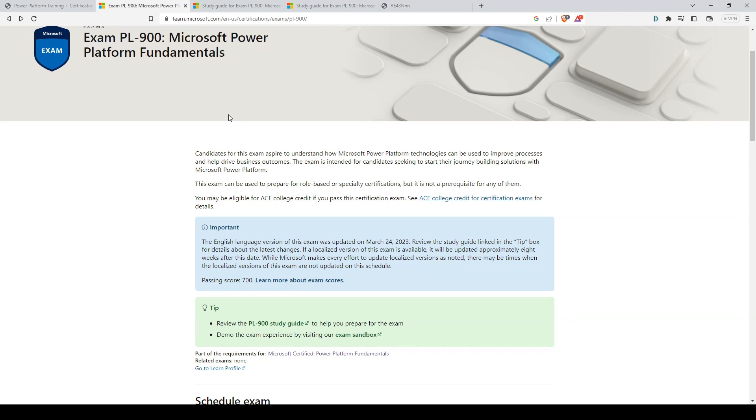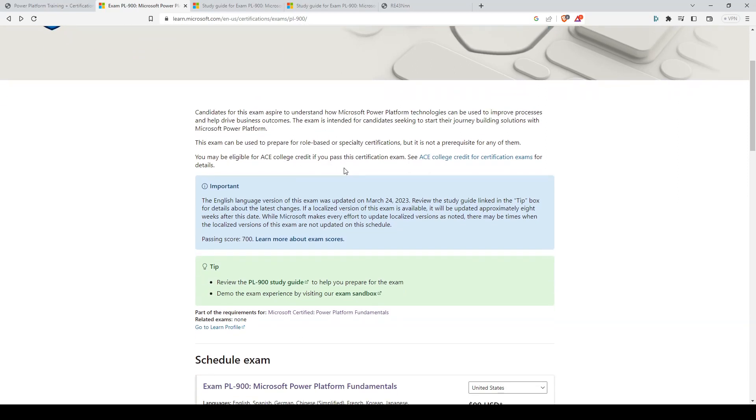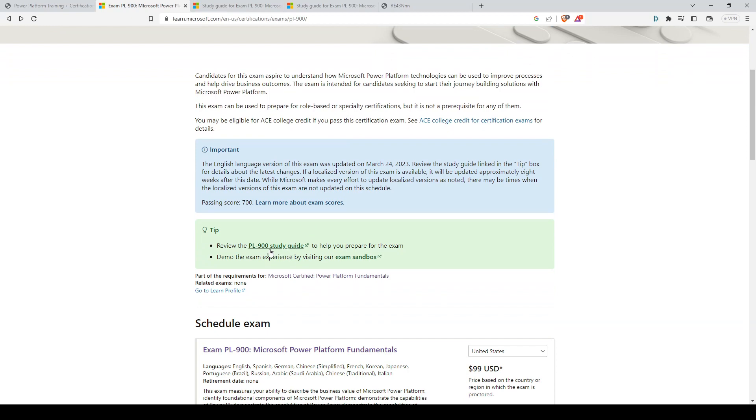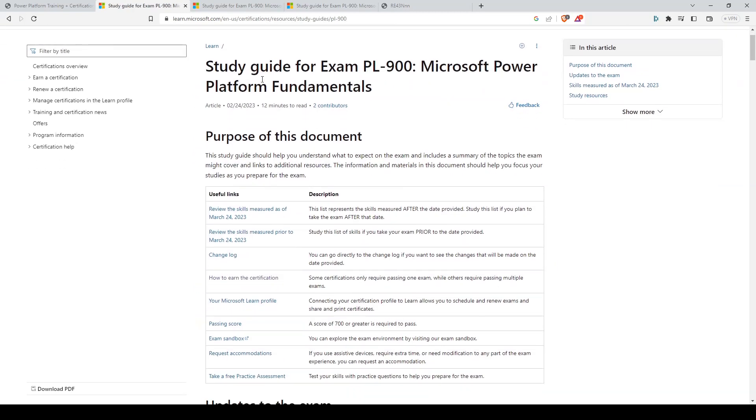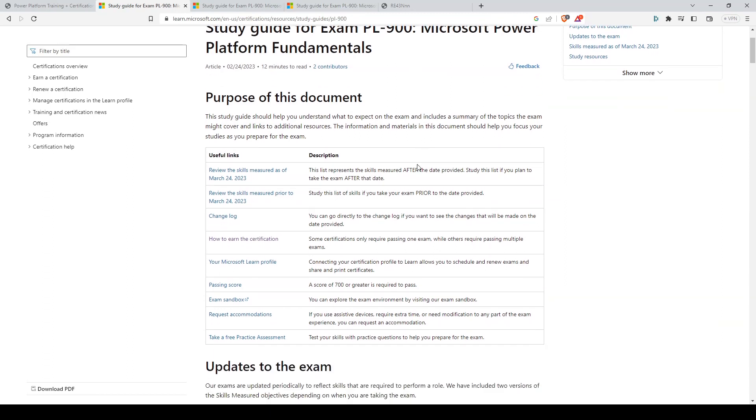So the first thing you want to do is to go to this link here: learn.microsoft.com/en-us/certifications/exams/pl-900. And once you're here, you want to navigate to this link called PL-900 Study Guide. This will open an organized study guide that Microsoft has prepared for us for the Microsoft Power Platform Fundamentals exam.